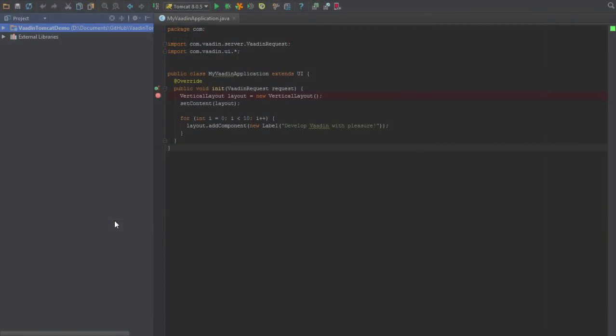Now that we've seen how to build a Vaadin application from scratch, let's take a look at how to import an existing Vaadin application into IntelliJ IDEA. IDEA makes this really easy for us.